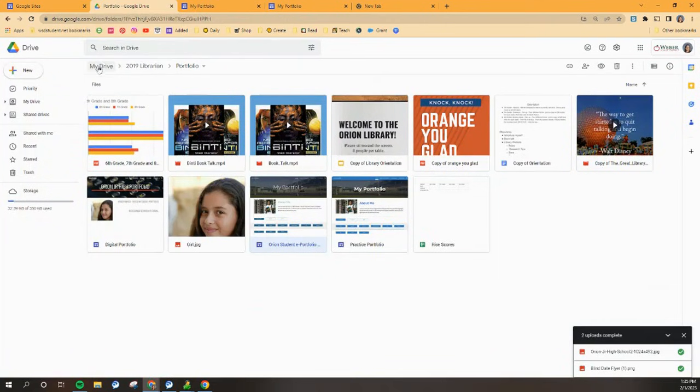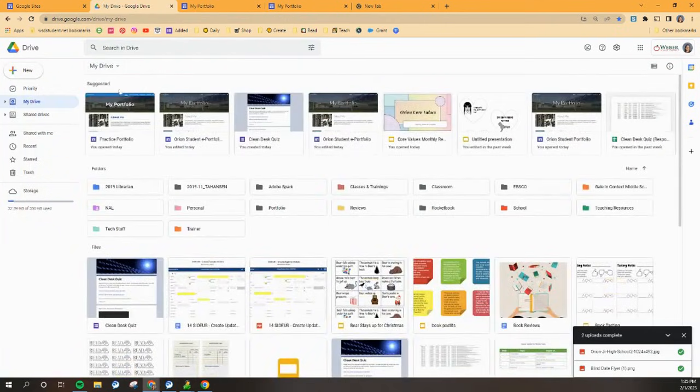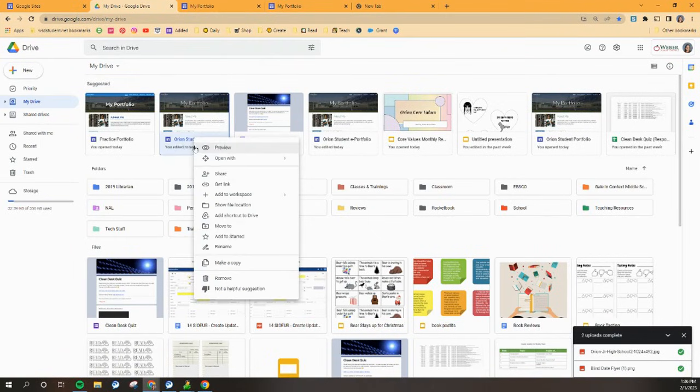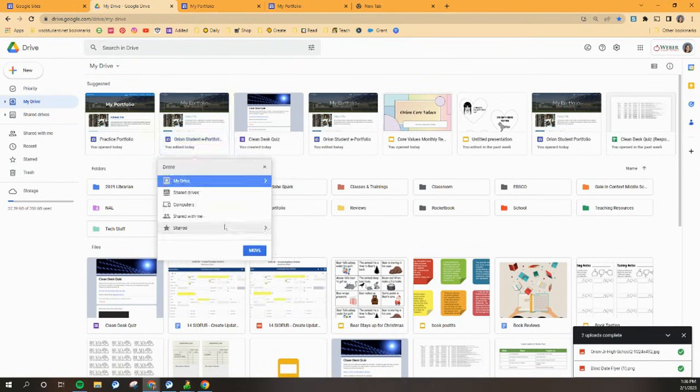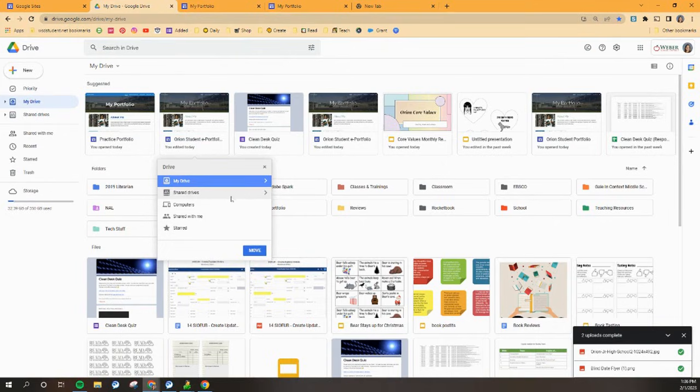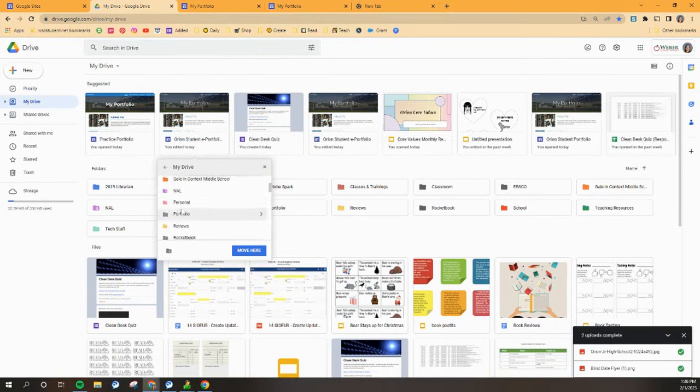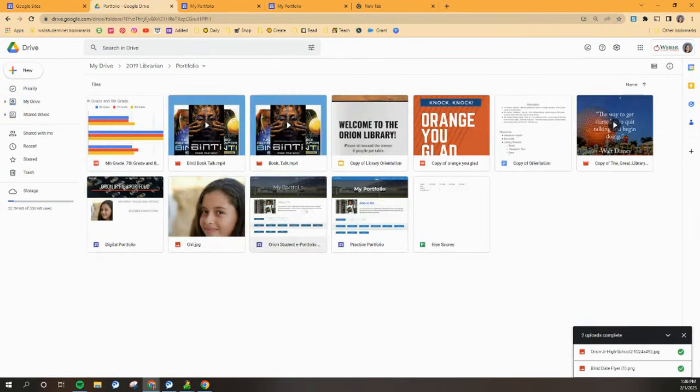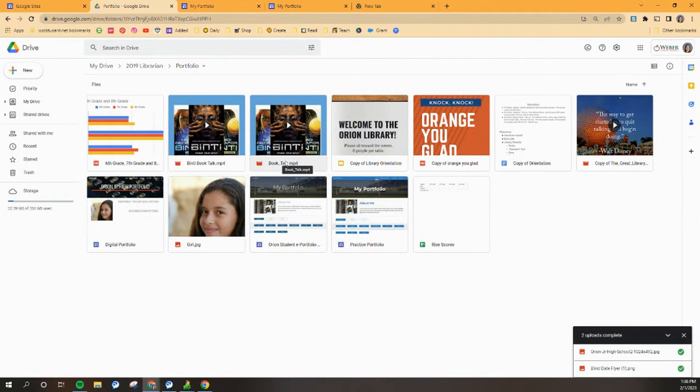And I want you to find that template and go ahead and right click on that template and move to your portfolio folder. It's in my drive and then you're going to find portfolio and you're going to click move here. And now I have a copy of that in my portfolio folder. So everything for my portfolio is organized and together right here in my Google Drive.